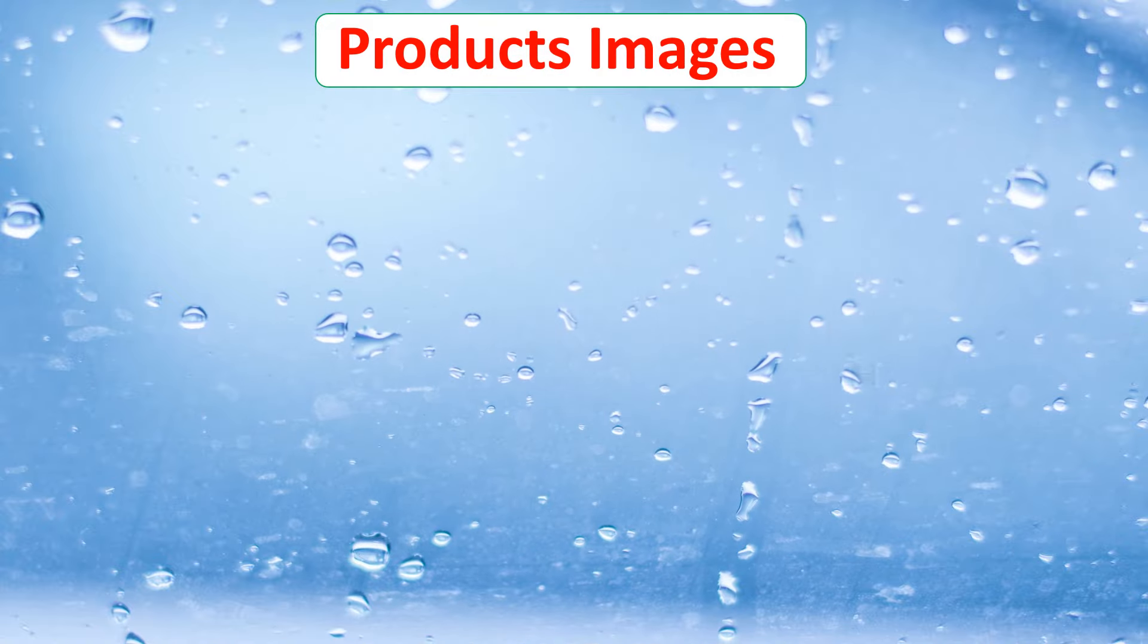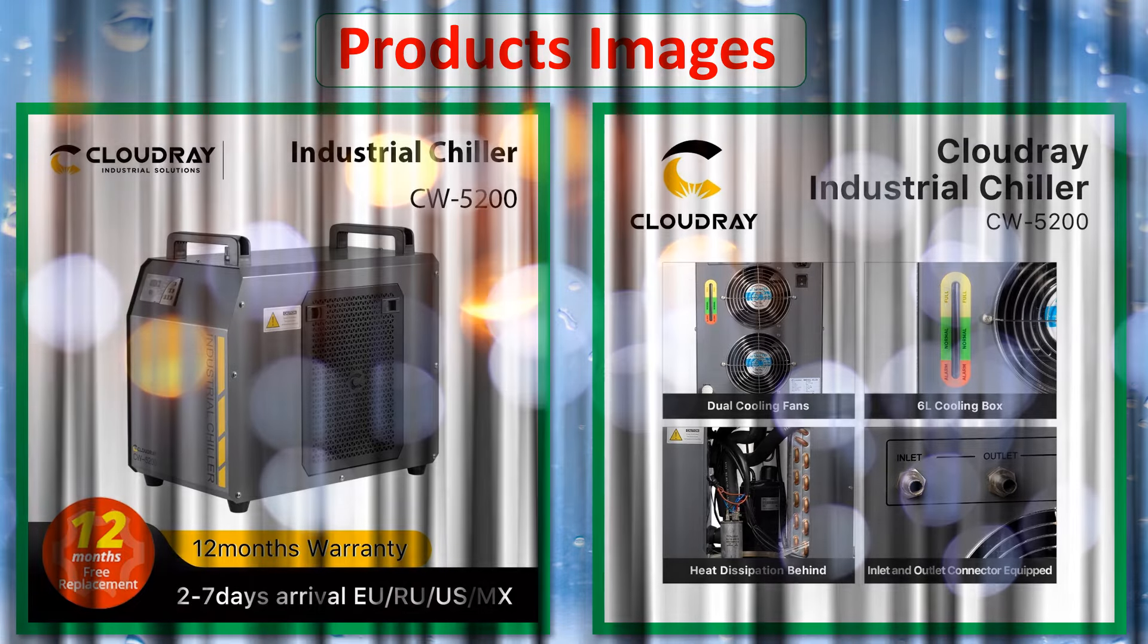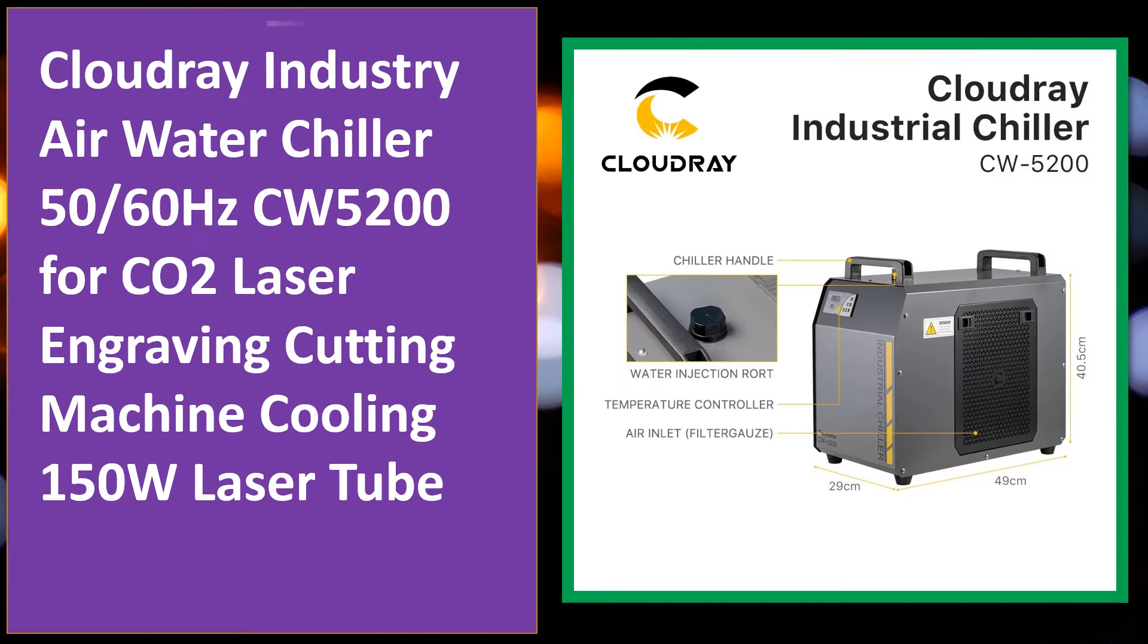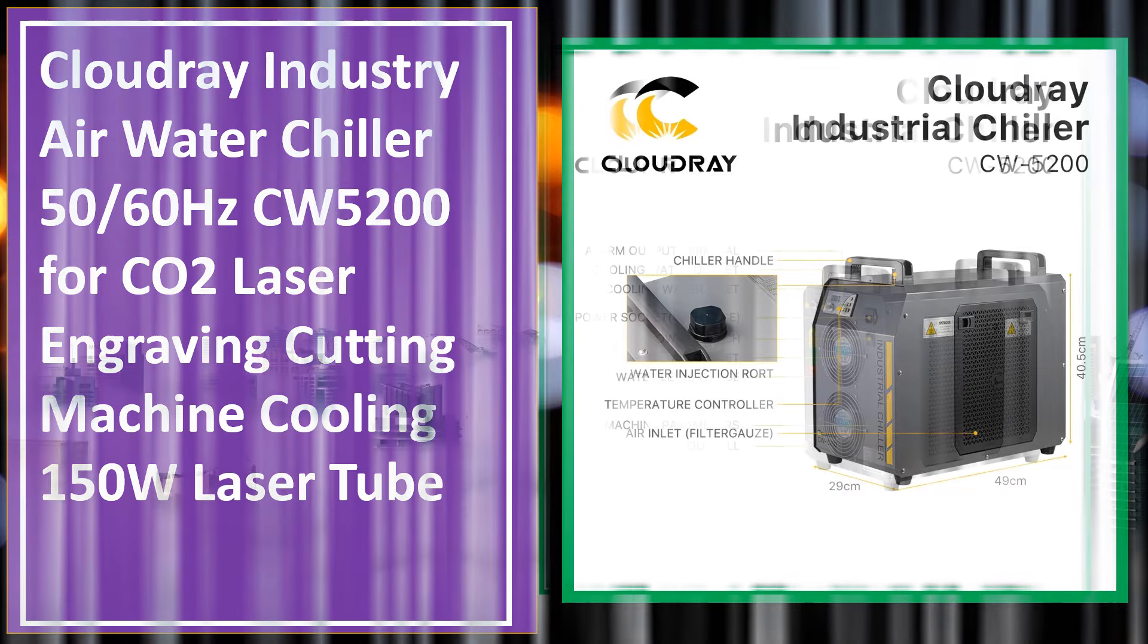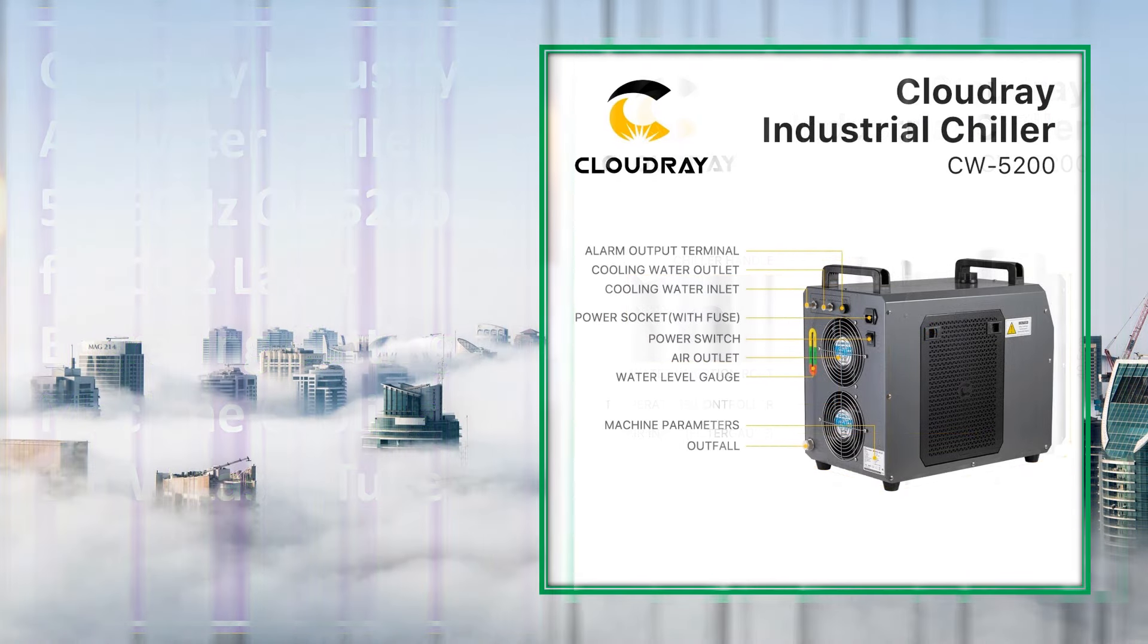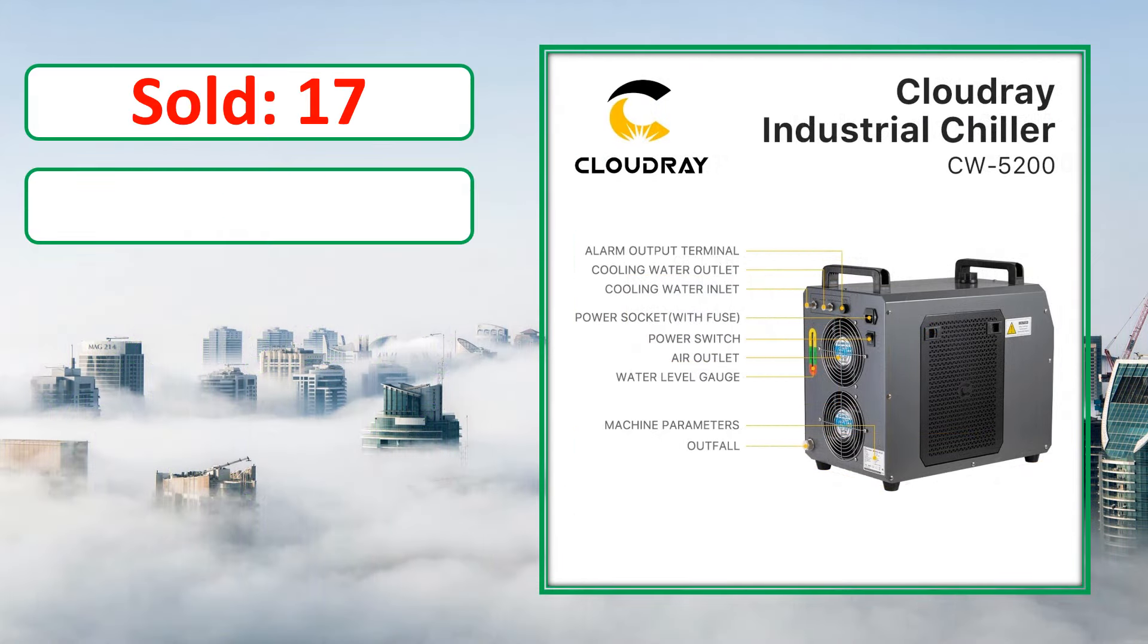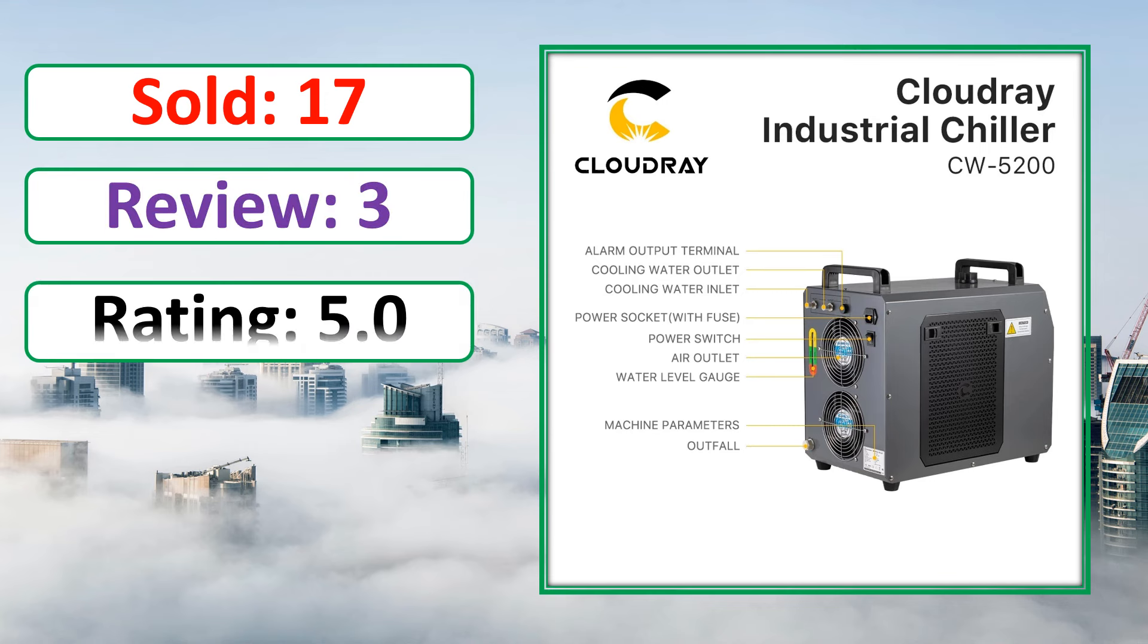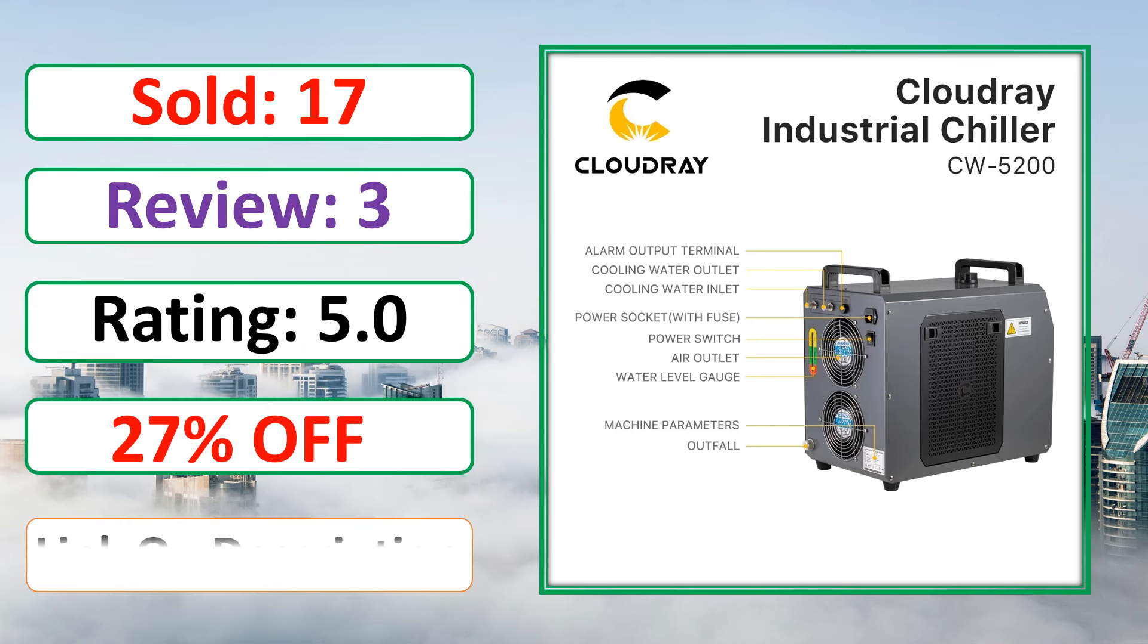At number 4. Product images. This is best quality product. Sold, review, rating, percent off, available in stock.